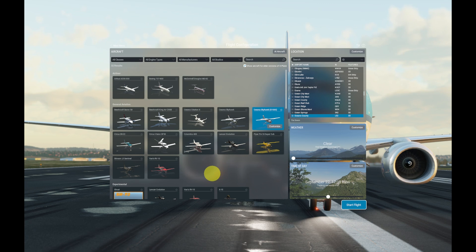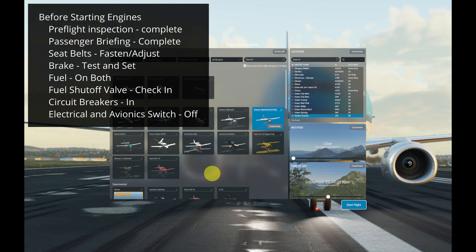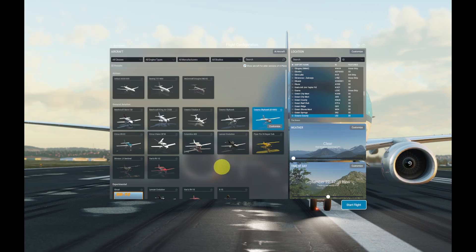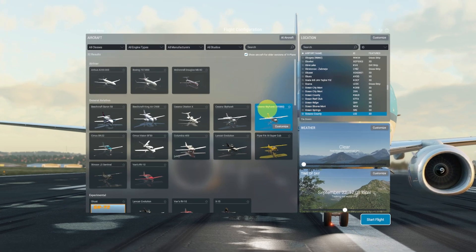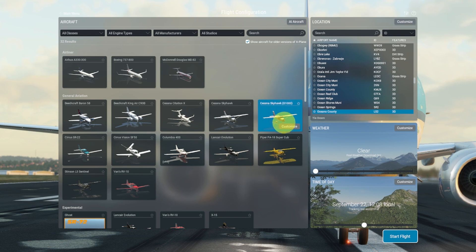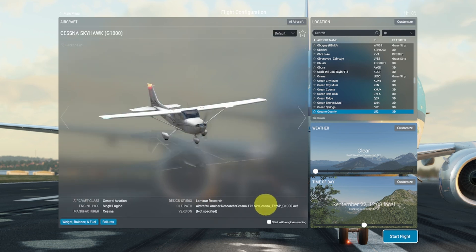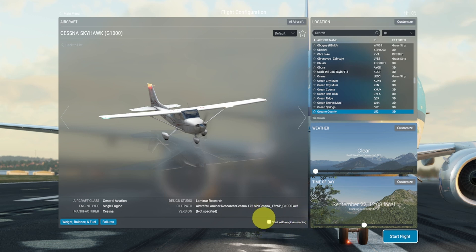Today I am going to go through the before starting engine checklist for the Cessna Skyhawk 172. I have X-Plane loaded, and when selecting the aircraft I'll click on Customize and make sure that 'start with engines running' is unchecked, because I want to start from a cold engine and then go through the before starting engine checklist.